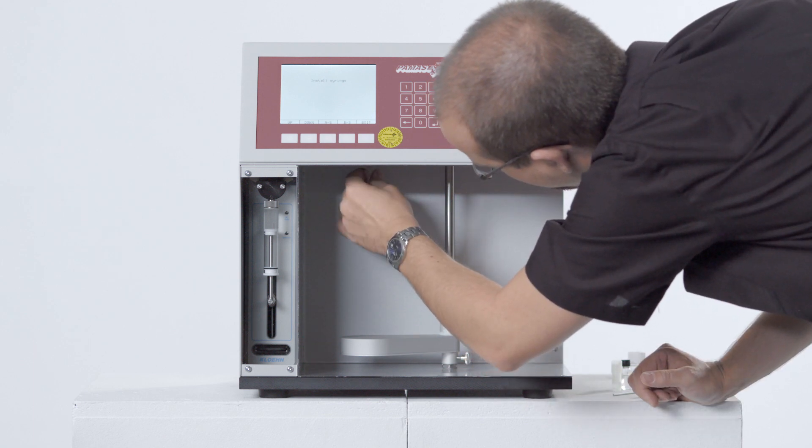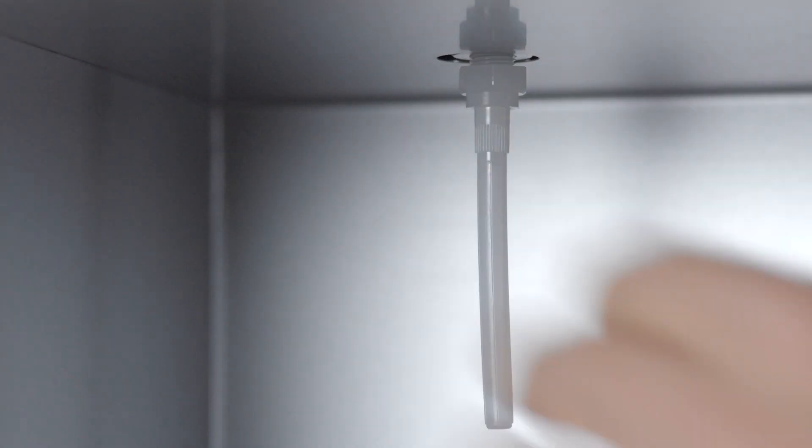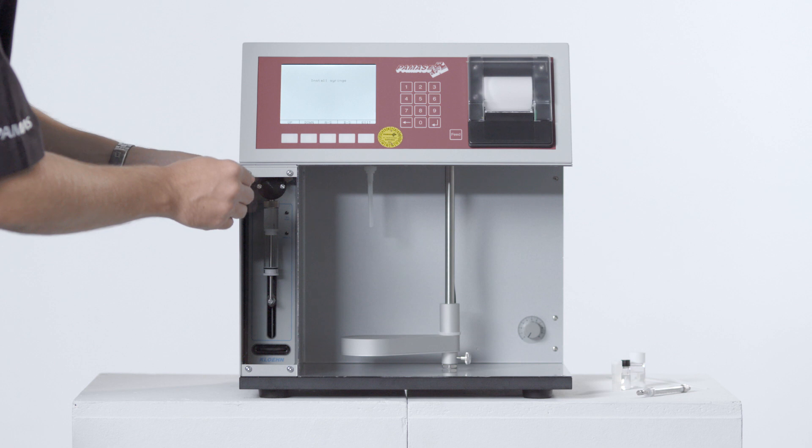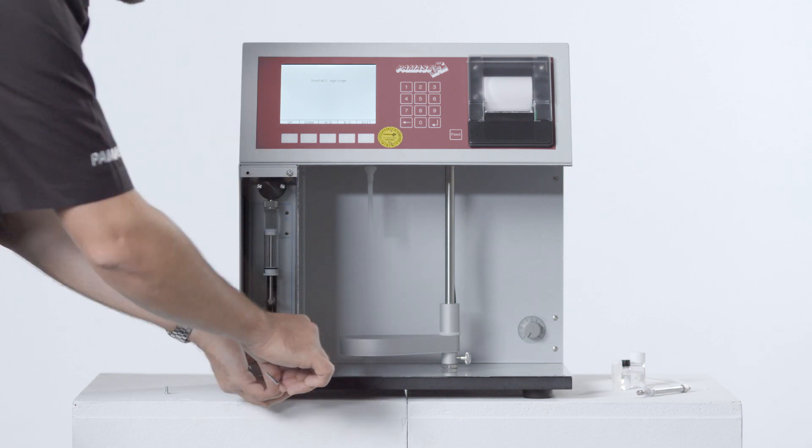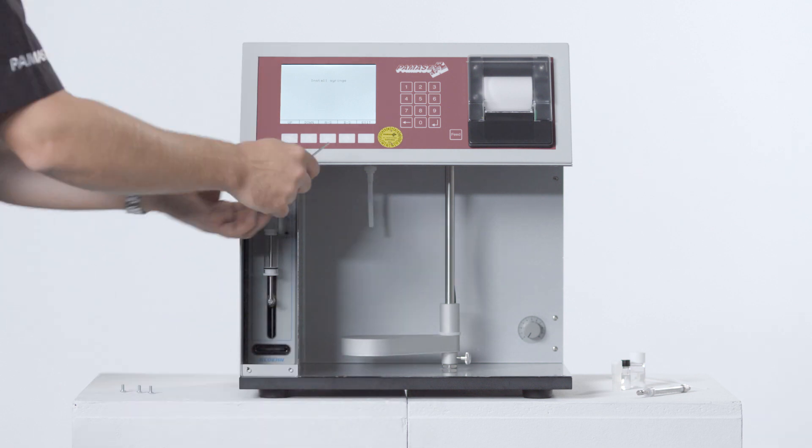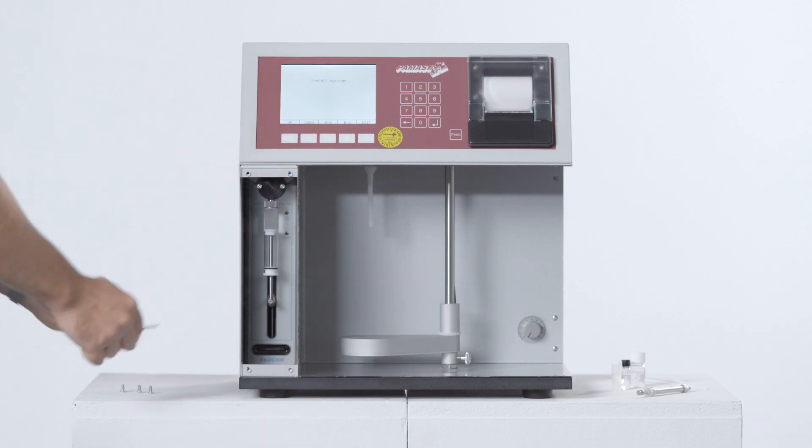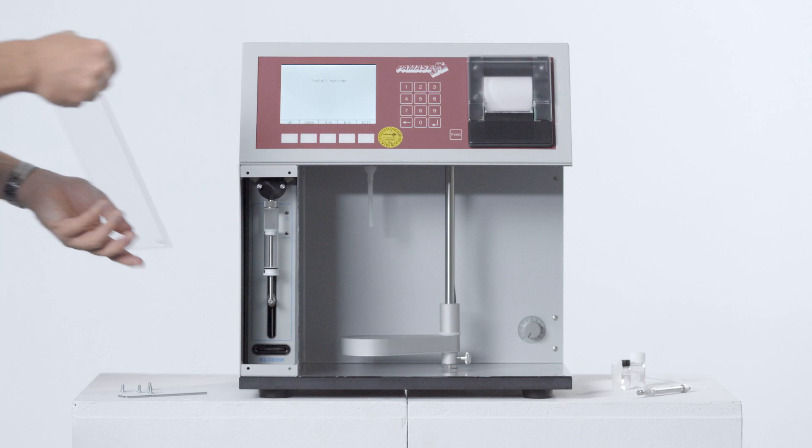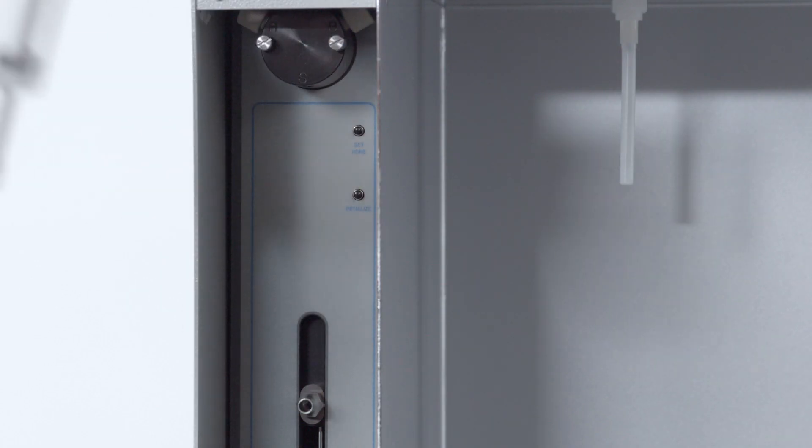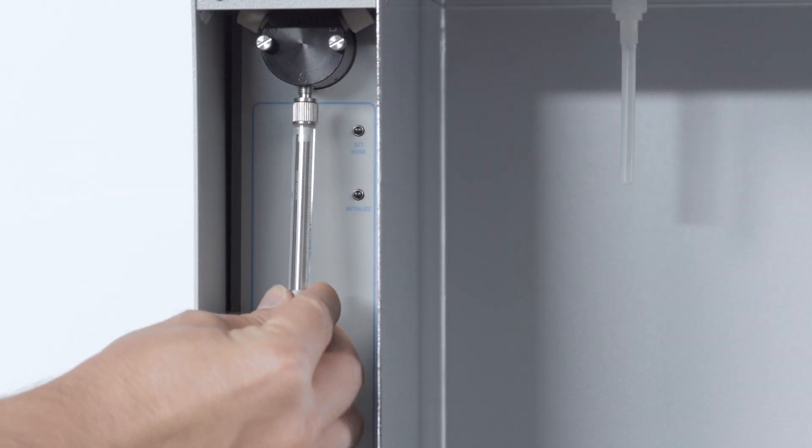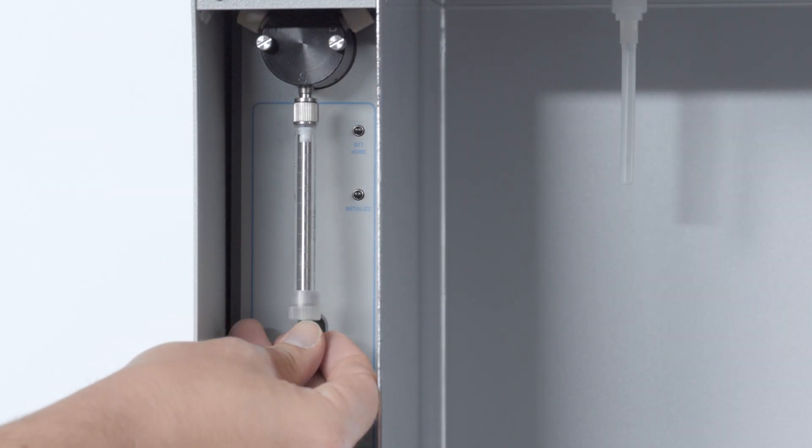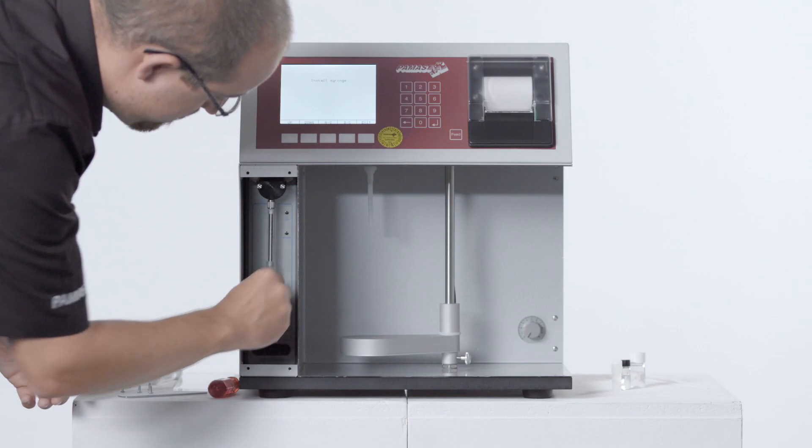Smallest sample volumes down to 100 microliters are analyzed with another sample adapter. For utmost accuracy, the syringe for flow rate control is exchanged as well, so it ideally fits to the smaller sample volume.